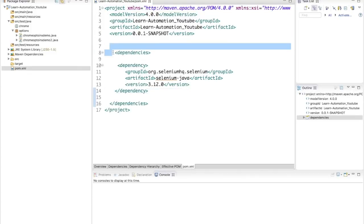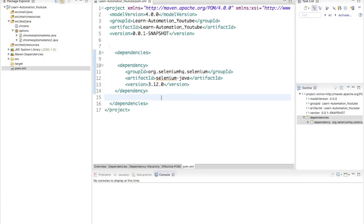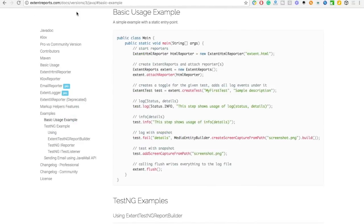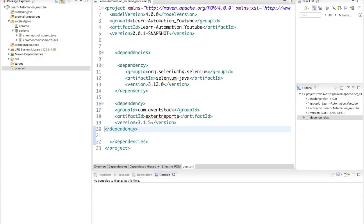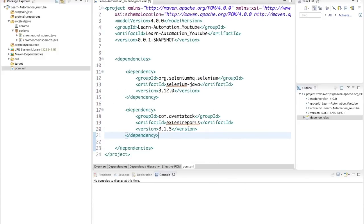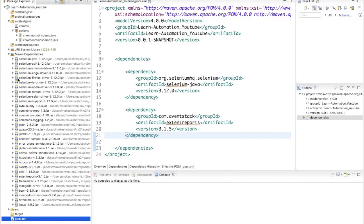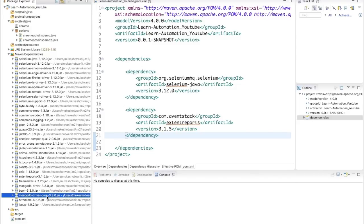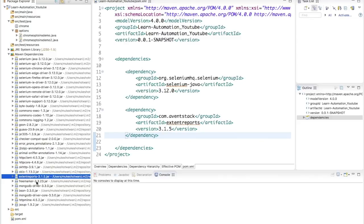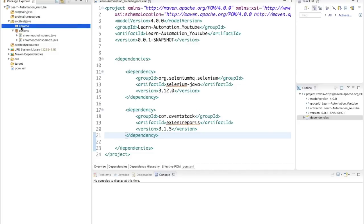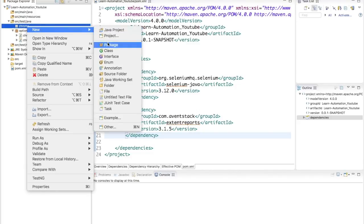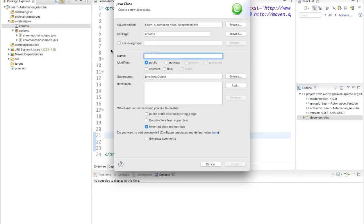I'll copy the Extent Report dependencies and paste them into Eclipse, then press Ctrl+Shift+F for formatting. It will take a few seconds and automatically add the required jars — you can see MongoDB driver, Extent Report, FreeMarker, and a few more jars which are required for this particular report.